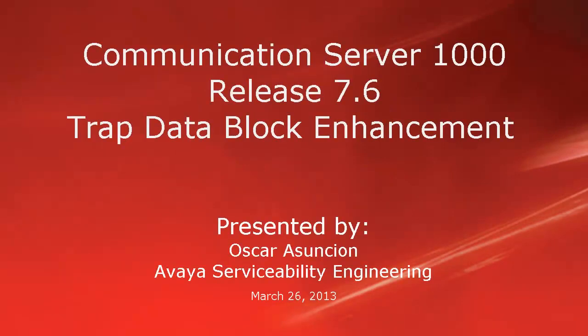Hello, my name is Oscar Assuncion with the Avaya Serviceability Engineering Team. This video describes the new Communication Server 1000 Release 7.6 Trap Data Block Enhancement.